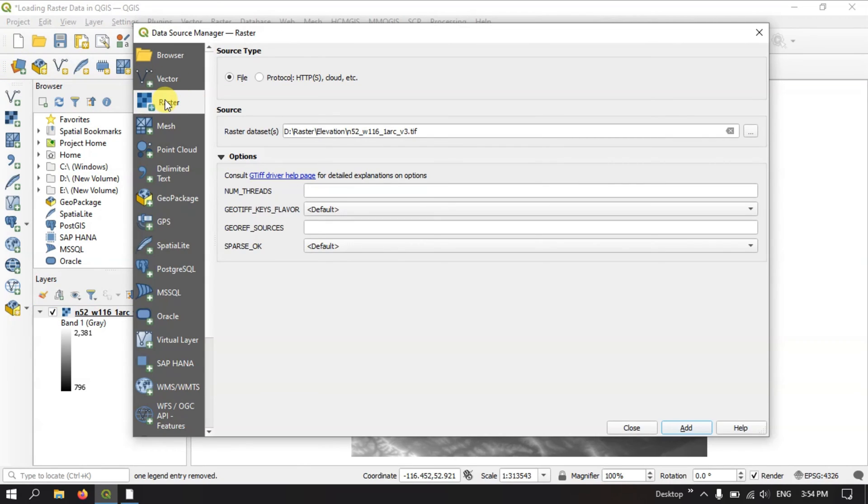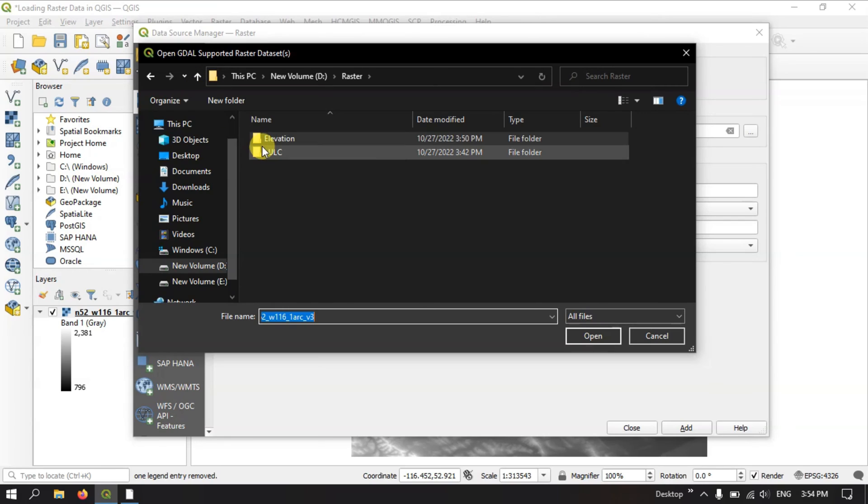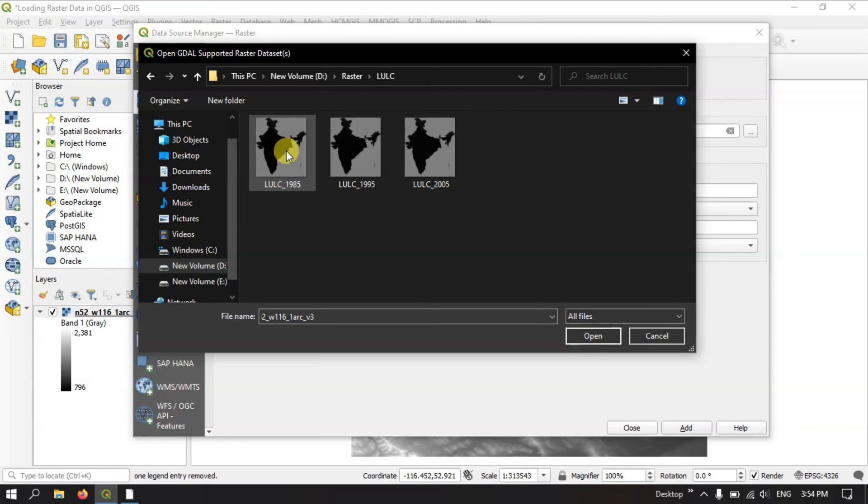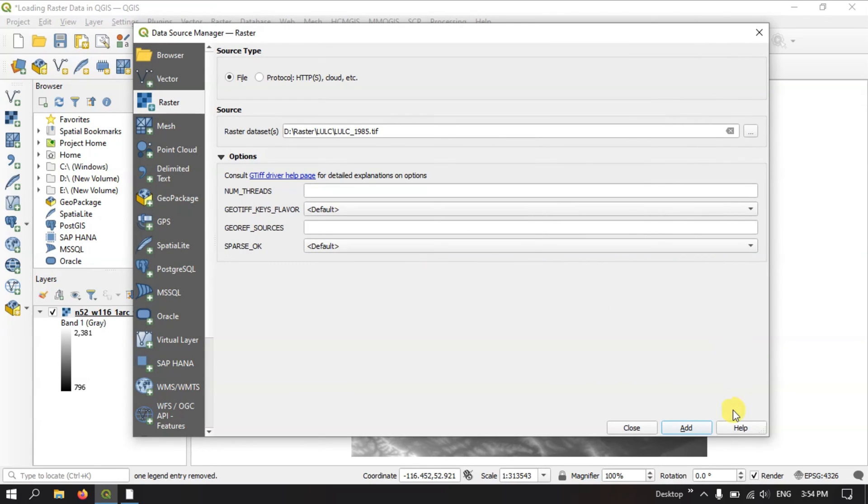We need to select the raster option, and here once again we need to browse for the data. This is another type of data. It is also a TIFF format. Let me add the data.